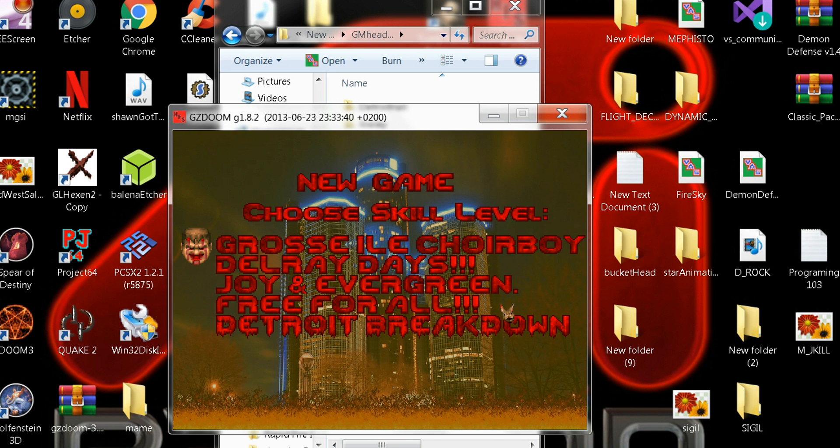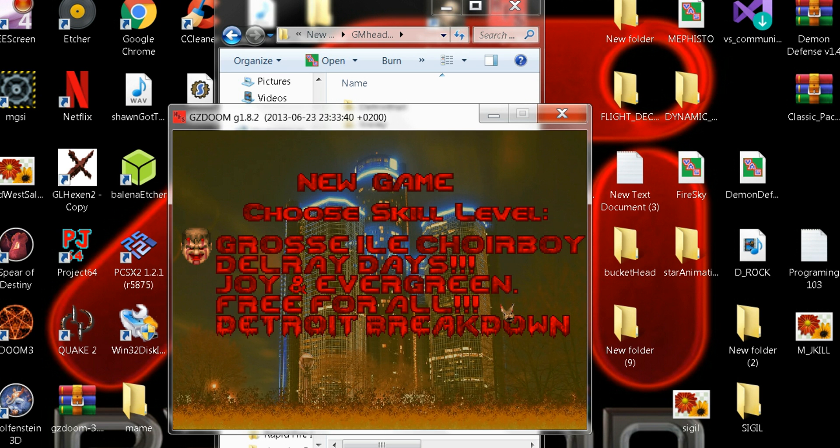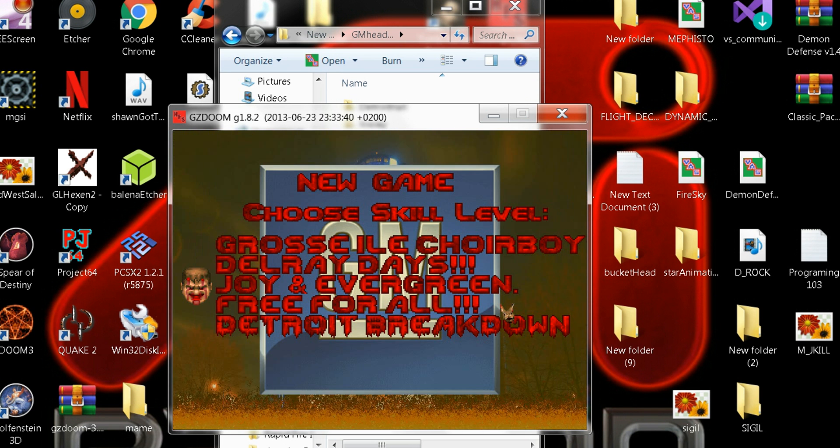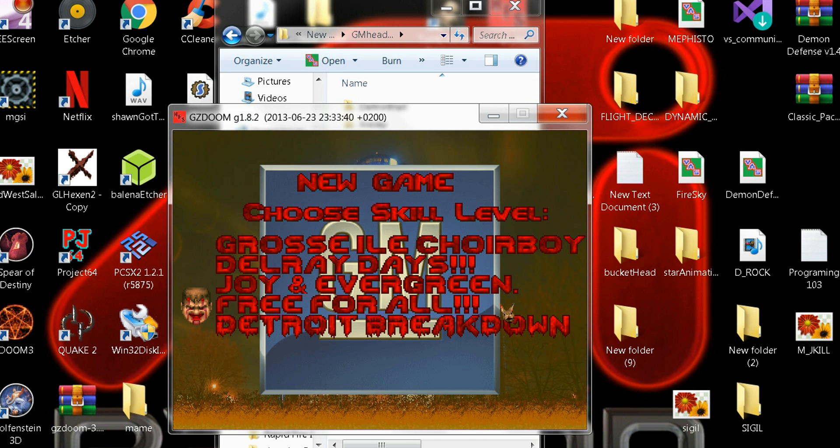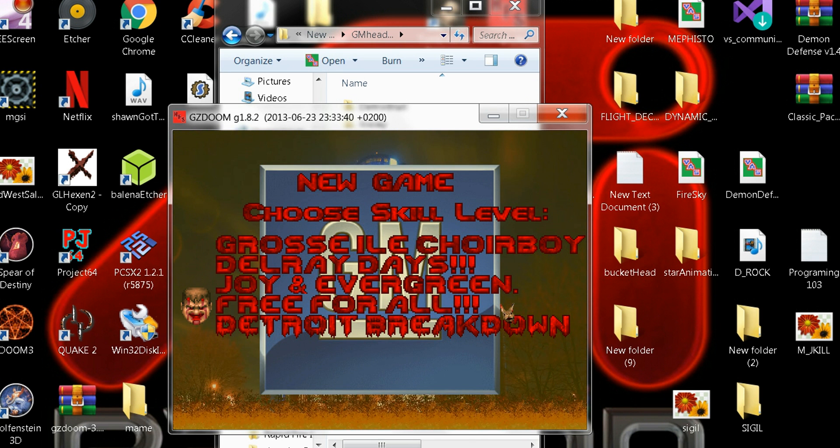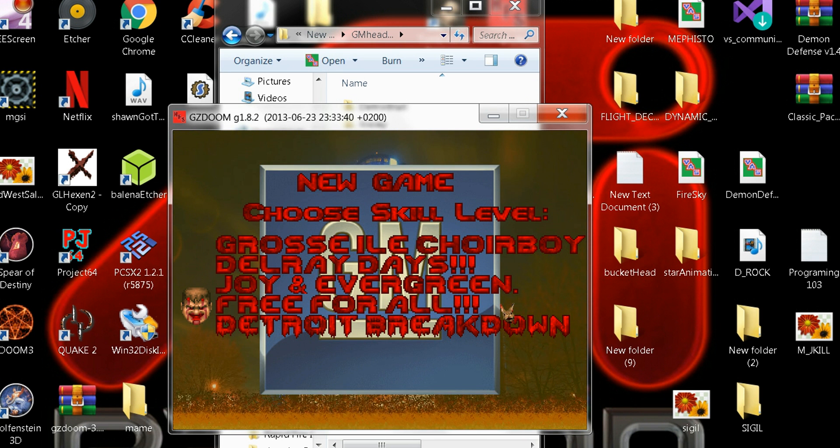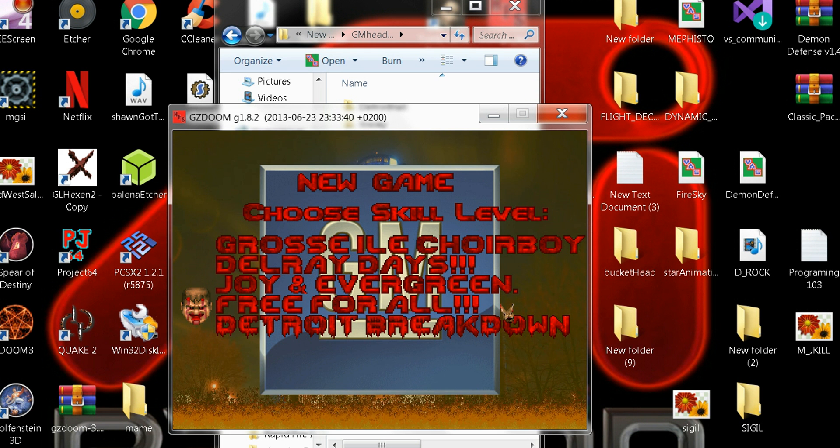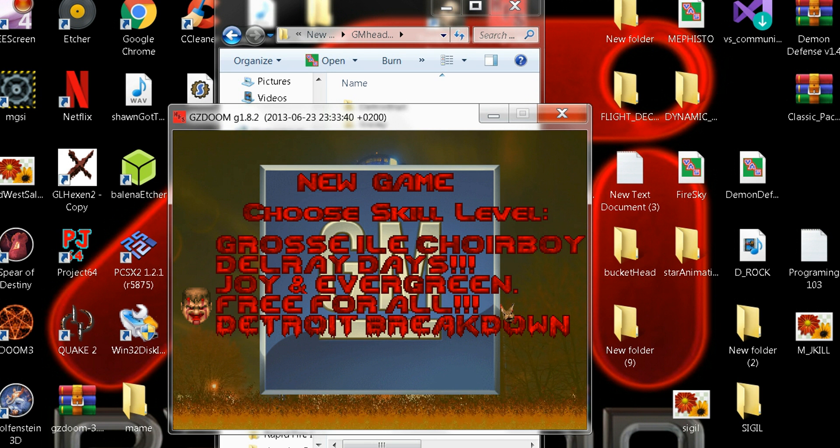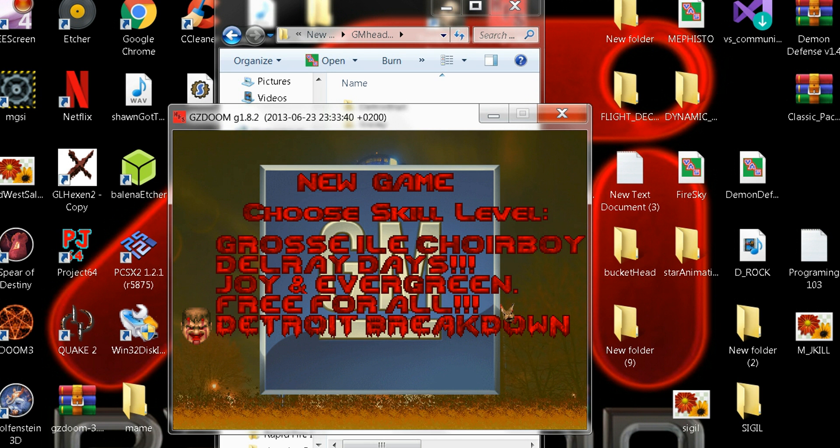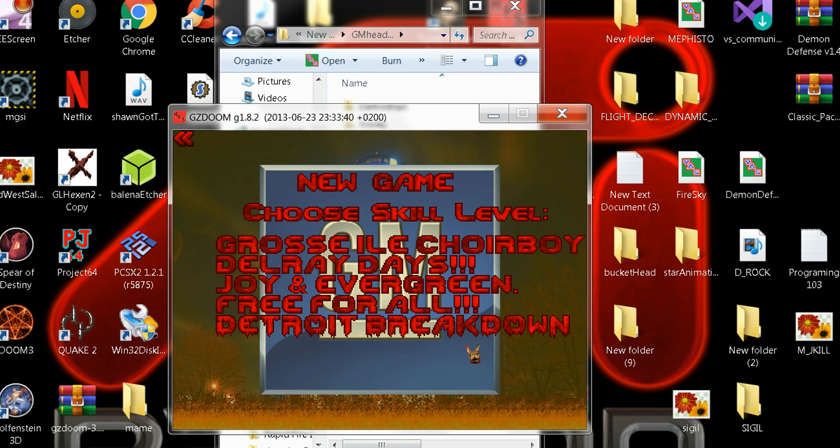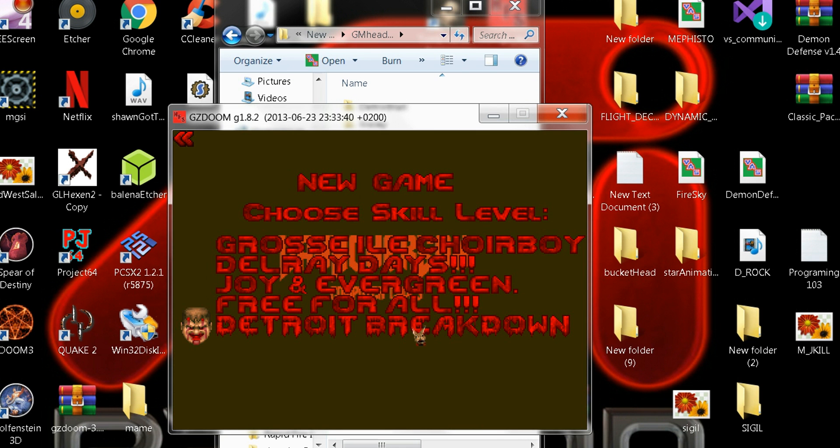You got Grozio Choir Boy, Delray, Davis, Jordan, and Free For All General Motors in Hell, and Detroit Breakdown. I'd like to see someone beat it in this.